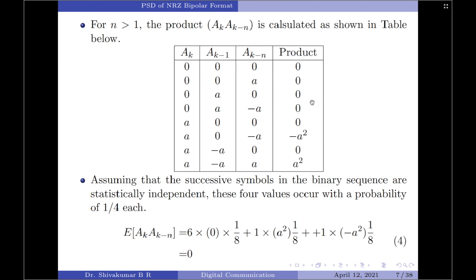We assume that the successive symbols of the binary sequence are statistically independent. Therefore, each has a probability of 1/8. Note: there is a correction — the probability should be 1/8, not 1/4 as may have been written. The expectation of A_k × A_(k−n): symbol 0 appears 6 times, giving 6 × 0 × (1/8) = 0; +A² appears once, giving A²/8; and −A² appears once, giving −A²/8. The overall summation results in 0.